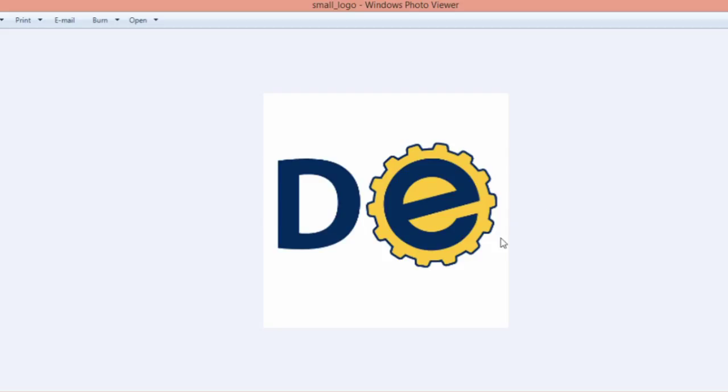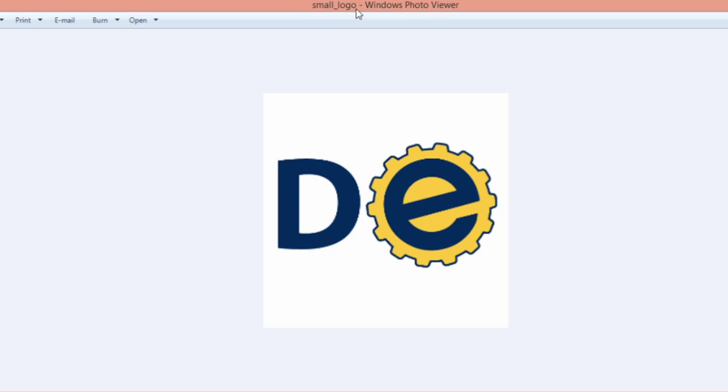The first thing you'll need is an image to use as your background. This can be any image you like. Give your image file a name. Make sure to only use lowercase letters, numbers, and underscores. Using symbols or uppercase letters won't work.